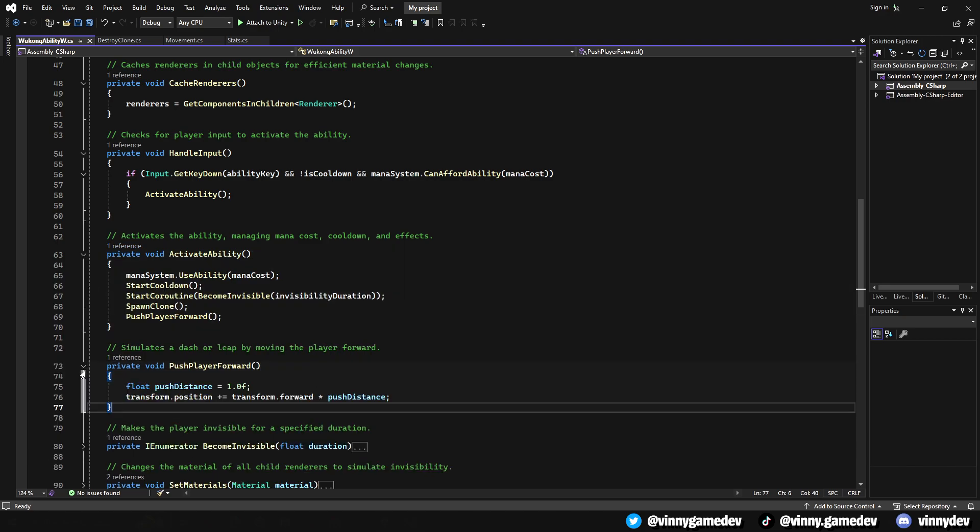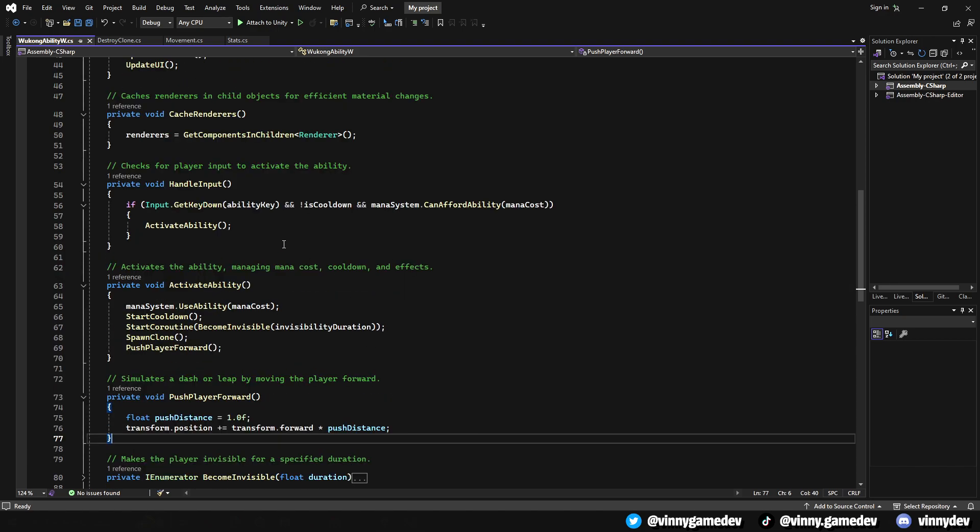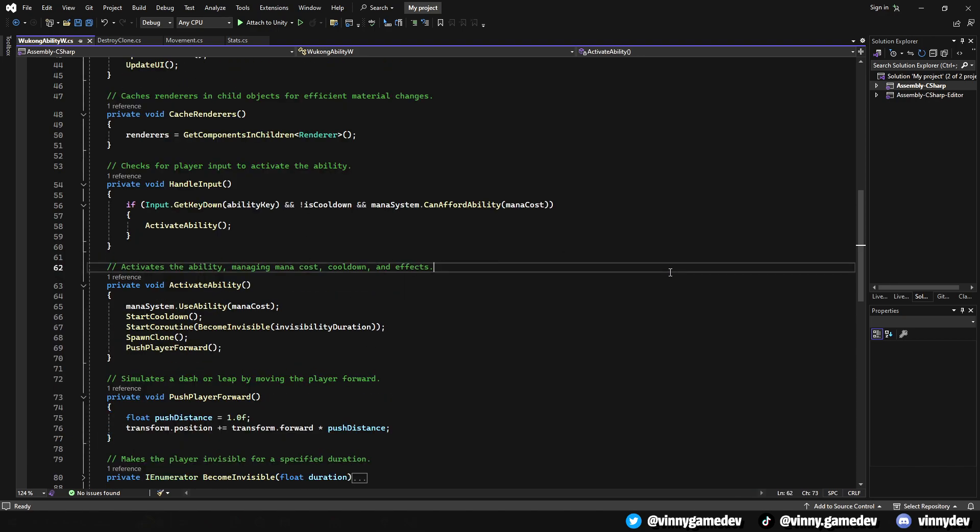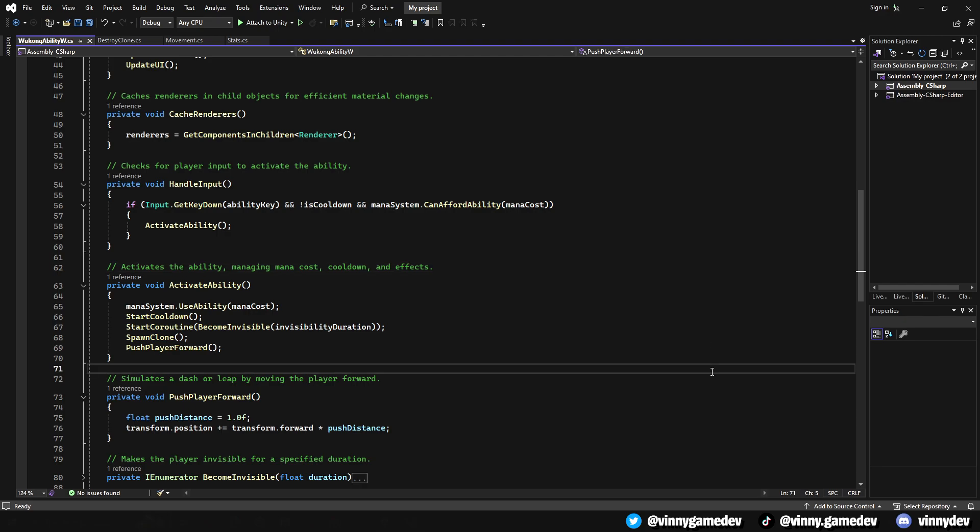The handle input checks if the player has pressed the ability key. If all conditions are met, the ability is activated. Activate ability manages the ability's activation, deducting mana, starting the cooldown, and turning the player invisible for a set duration. It will also spawn a clone and push the player forward.